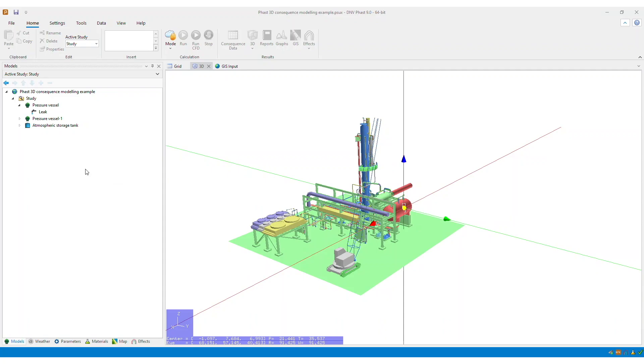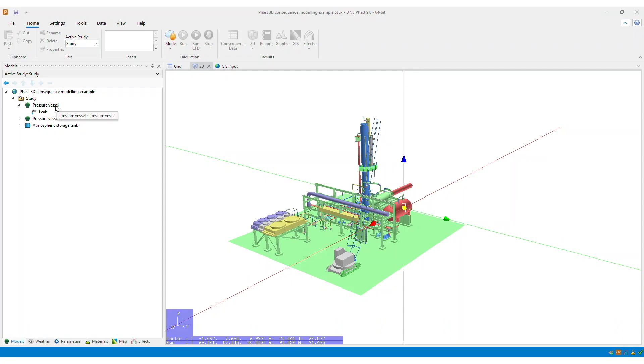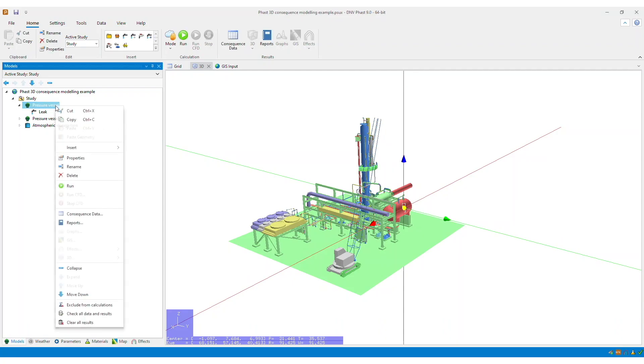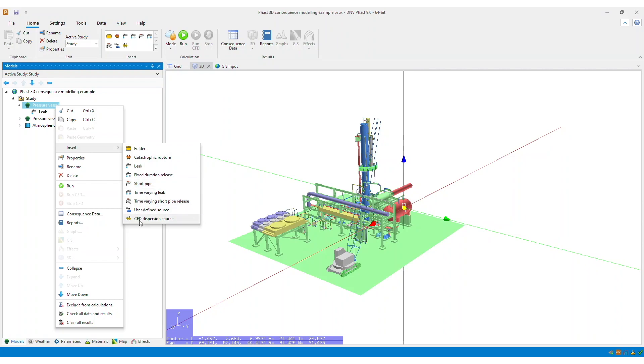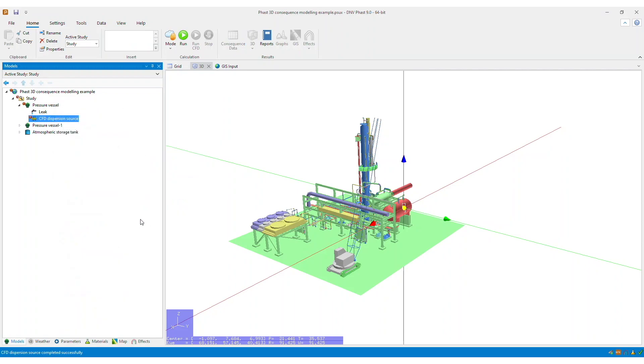The second method is that if you have discharge data available, you can manually specify these parameters within the scenario input window, like how you can create a user-defined source in FAST. So to do this, right-click on either an atmospheric storage tank or a pressure vessel scenario, go to insert, and select CFD dispersion source.